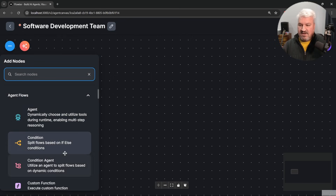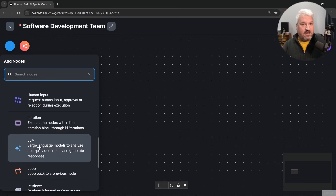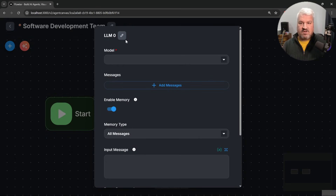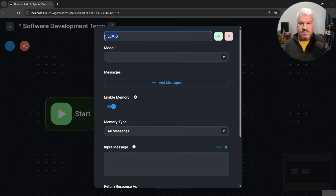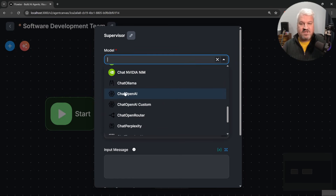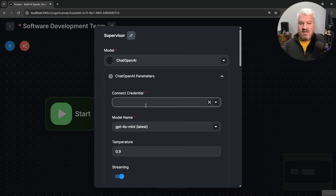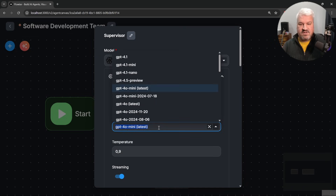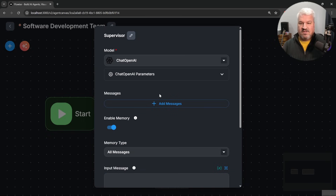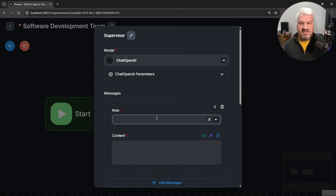Under add nodes, let's add an LLM node. Then let's connect these two, and double click on the LLM node to rename it to 'supervisor'. For the model, I'm going to use Chat OpenAI, then select my credentials. For the model, let's use GPT-4.1. I'm also going to set a system message.